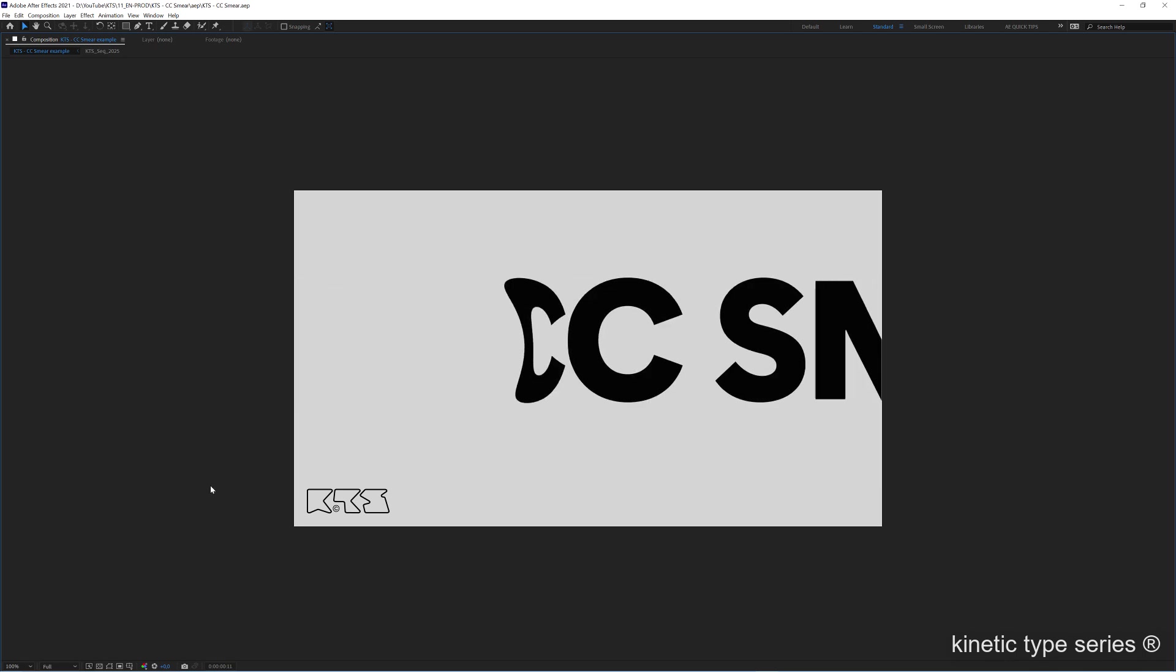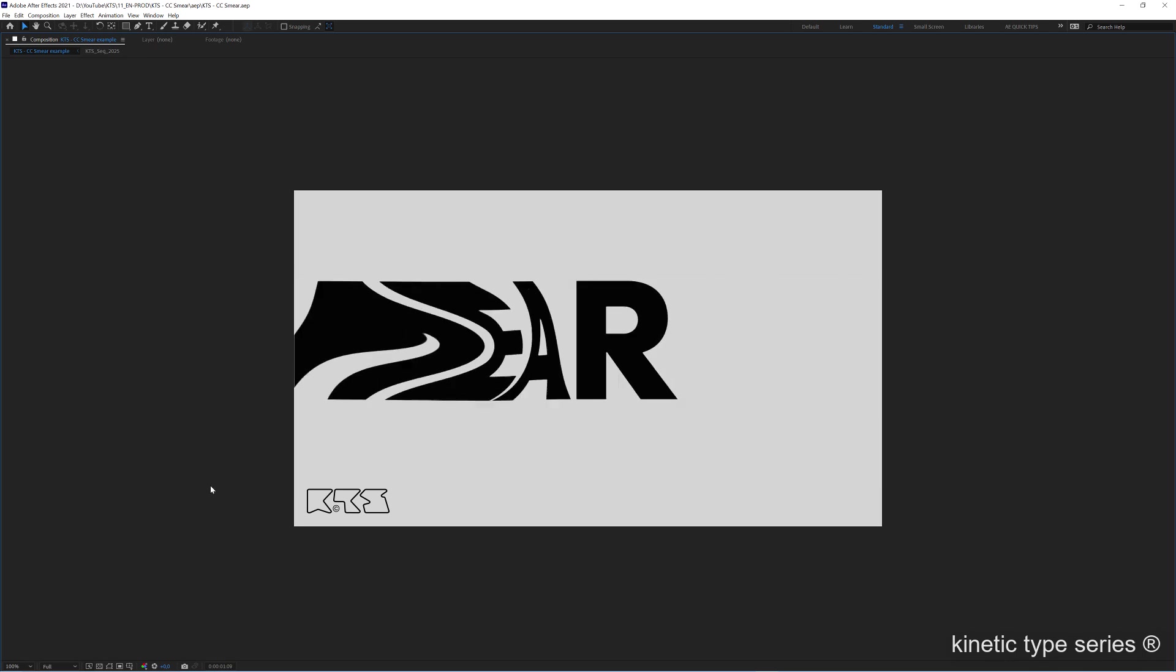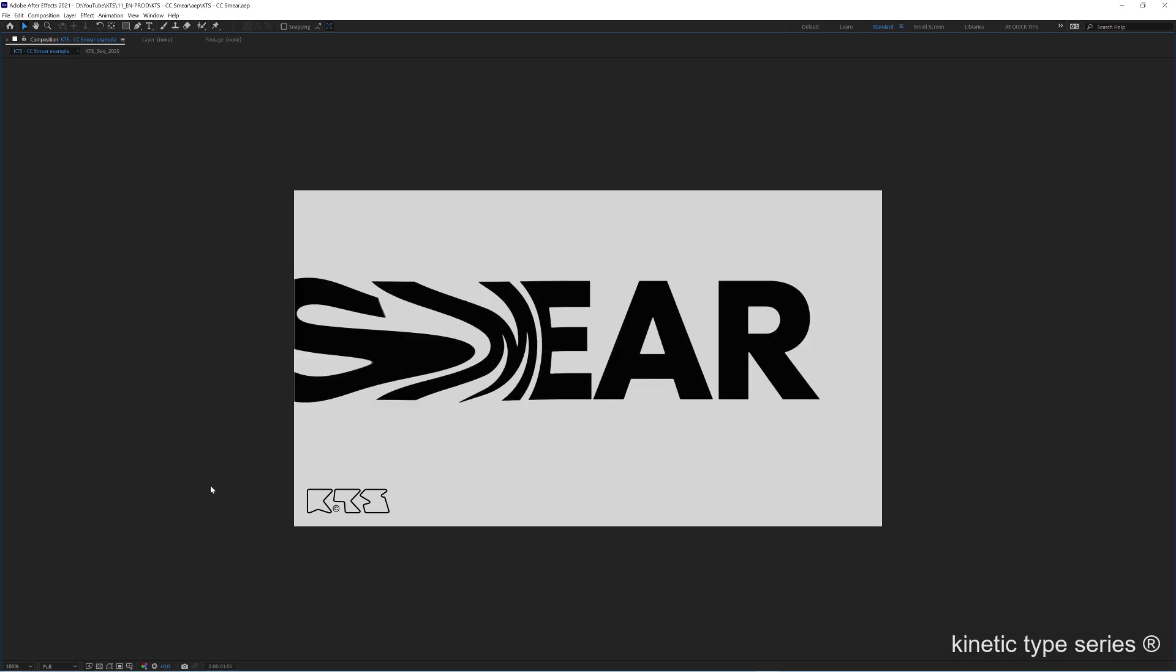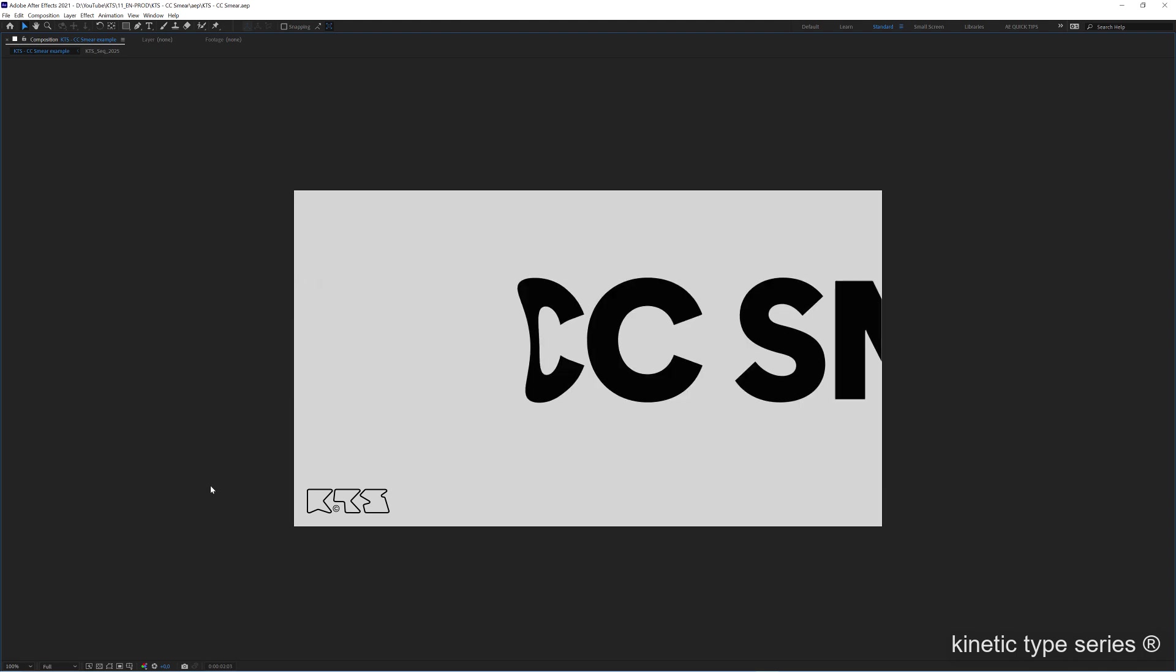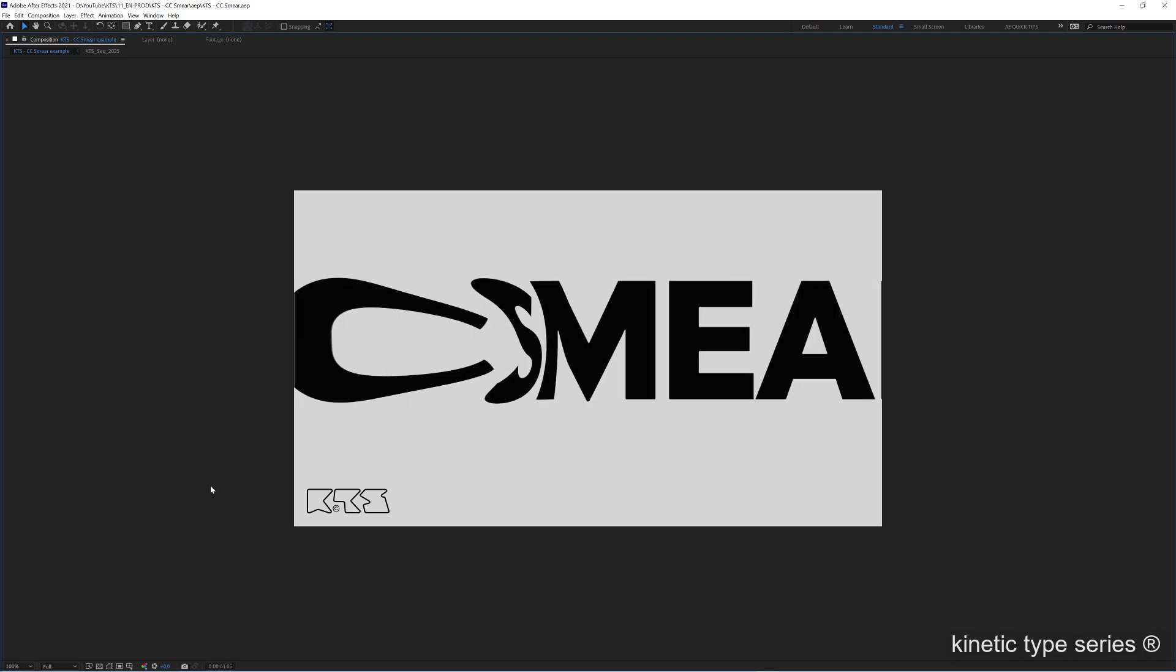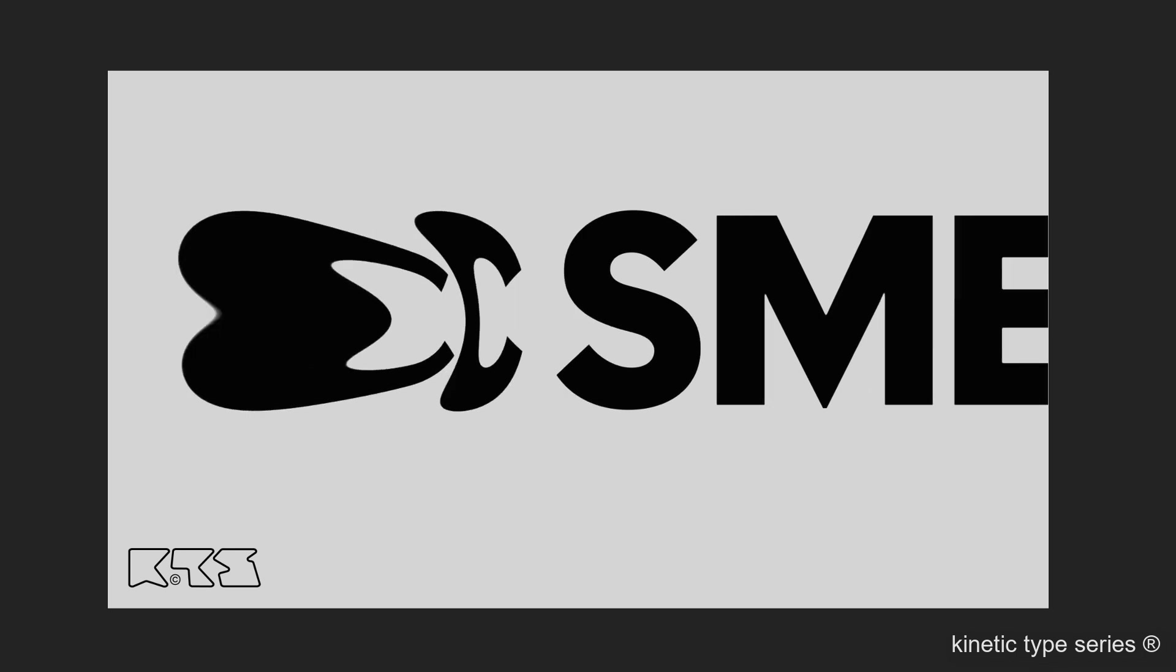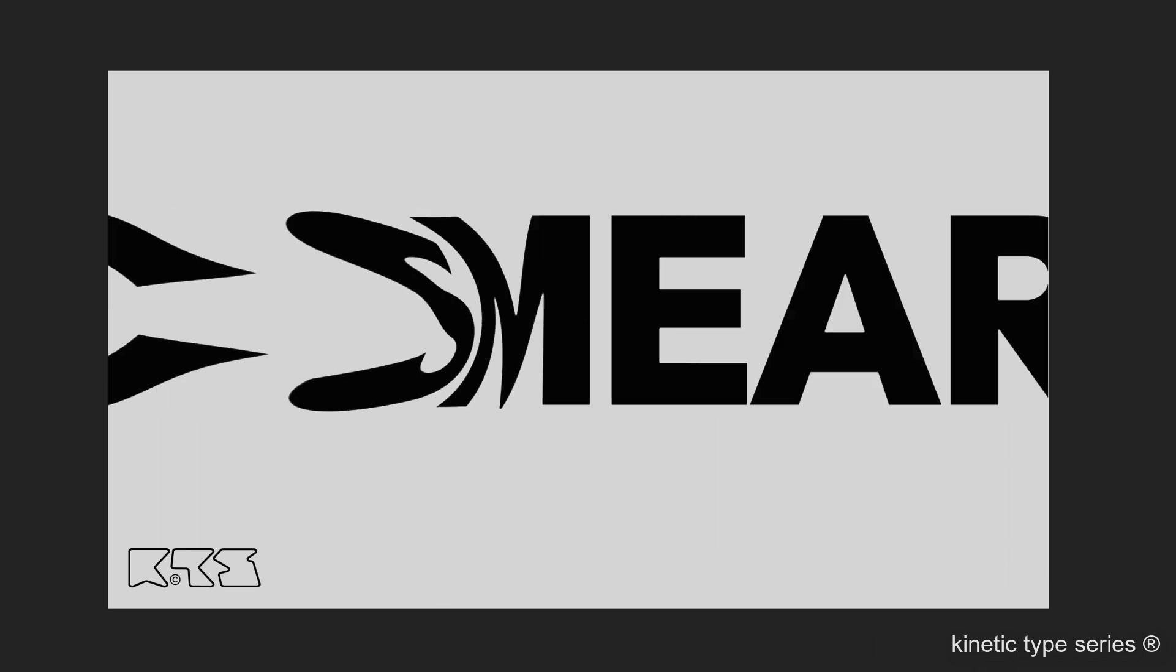Hello my friends, today we are going to be checking how to play with this super interesting effect, the CC Smear, in Adobe After Effects. This concept comes from this kind of thing that was created to make cartoons way more interesting.